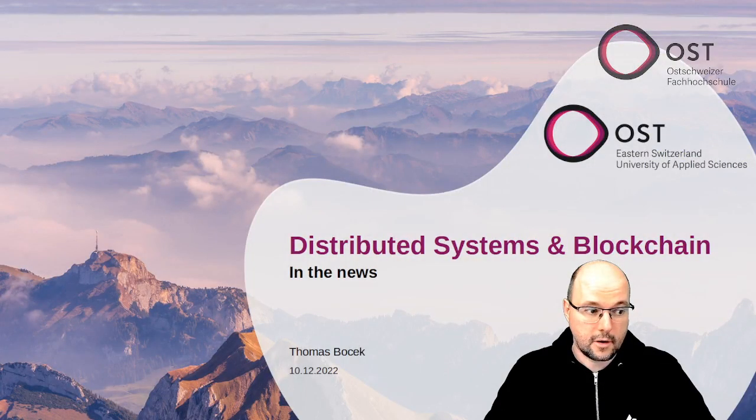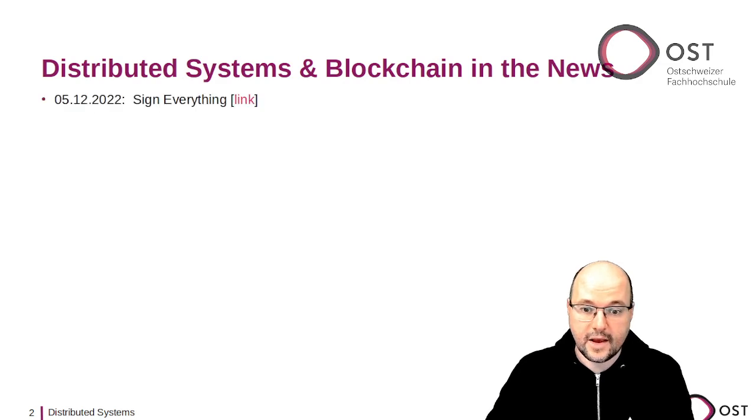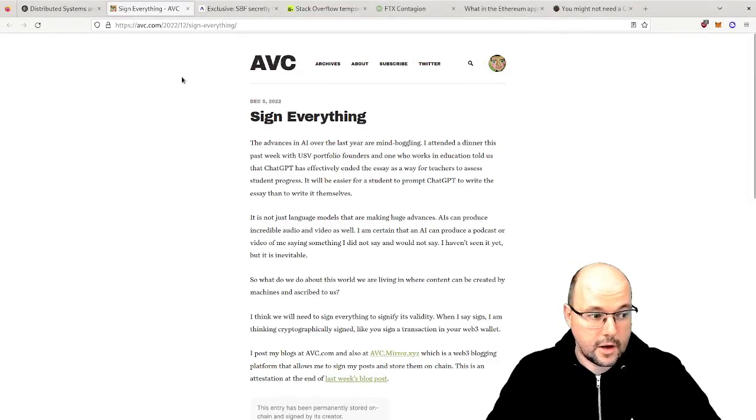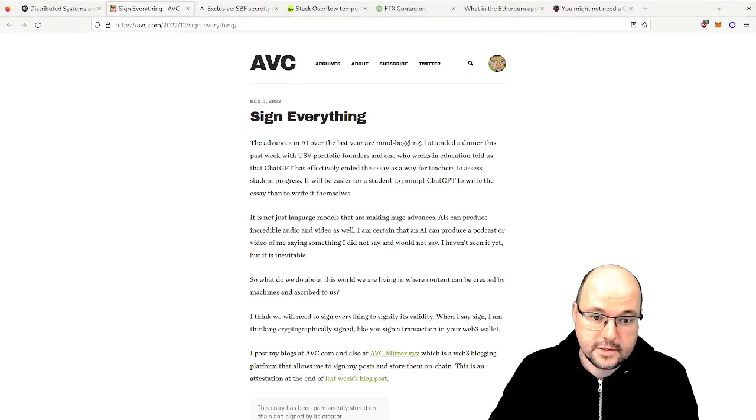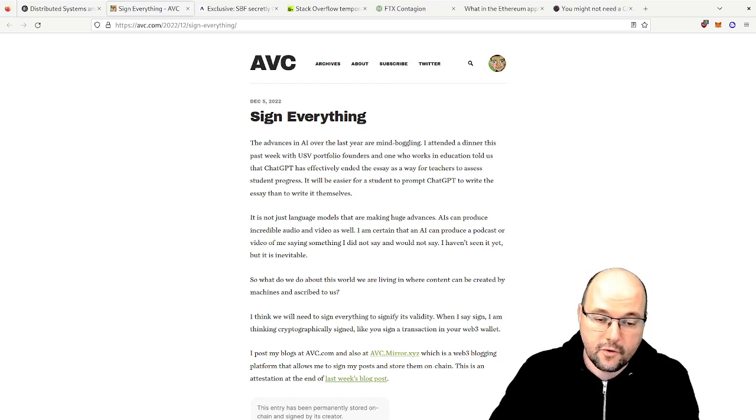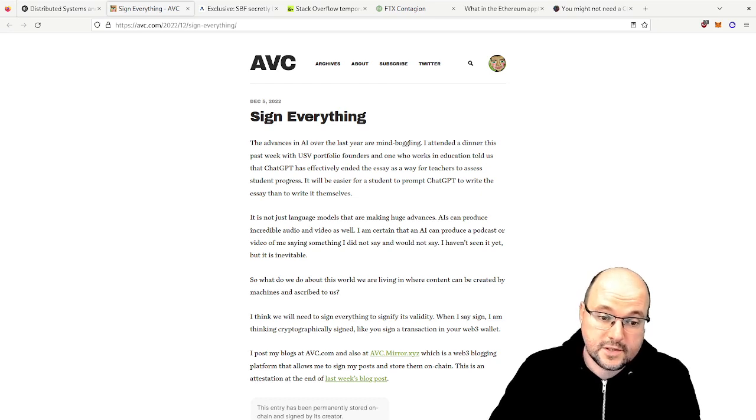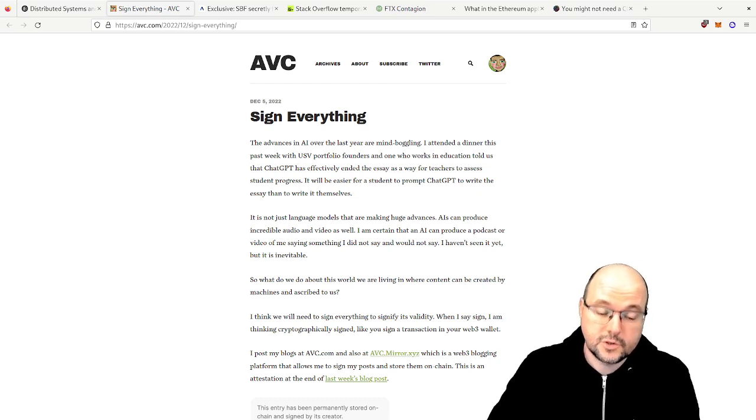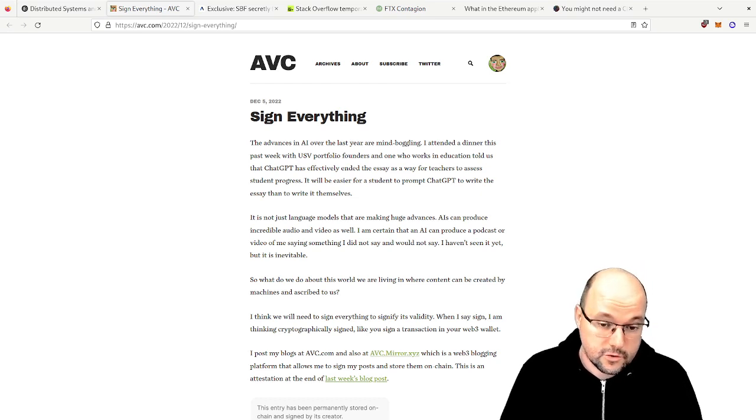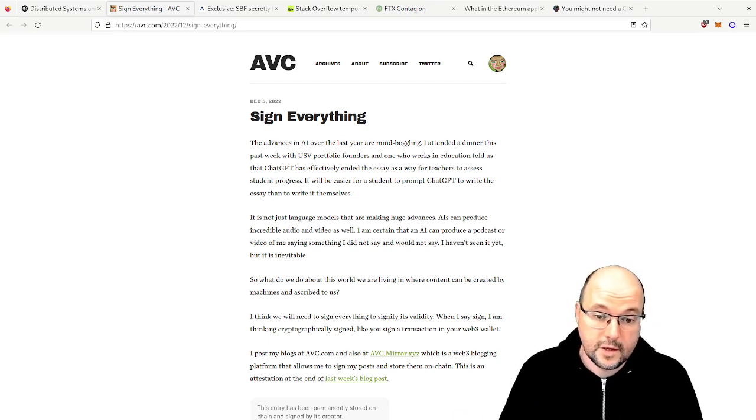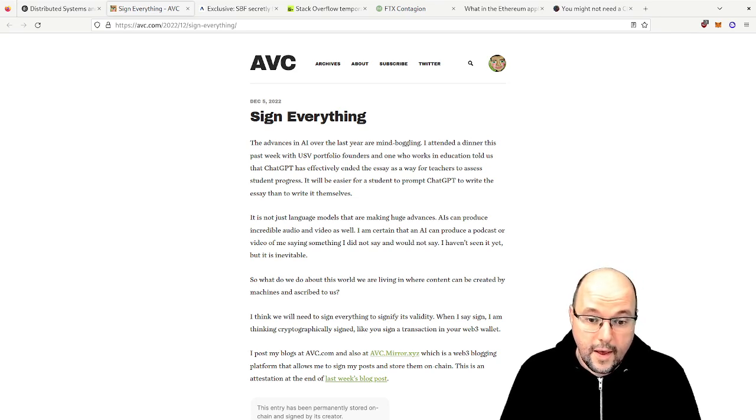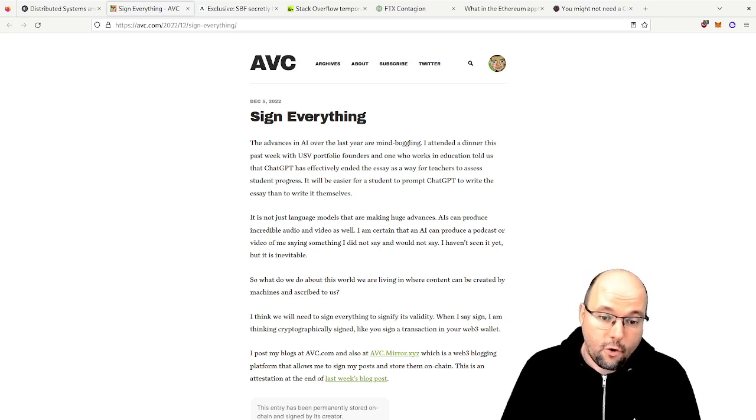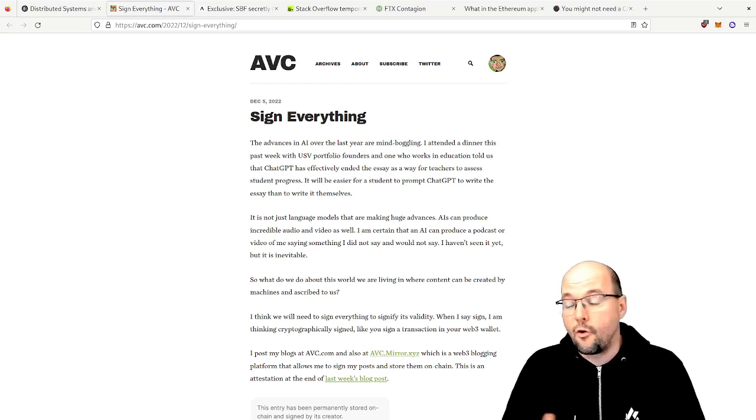And this brings me to the first article, it's the following article here. It's about 'Sign Everything'. Here in this article, the author explains that AI can help students with writing texts and that essays actually cannot be used anymore to assess the progress of the student because ChatGPT can also do it for you, as you have seen with the introduction of this news channel. And he argues that AI gets better at video and audio too, and that his conclusion is that content creators should cryptographically sign everything, for example with a Web3 wallet.